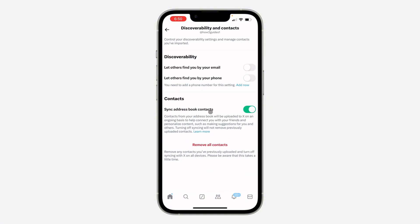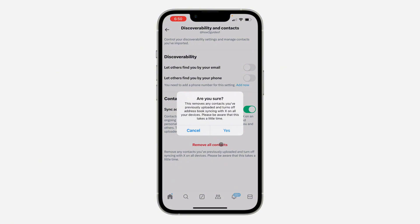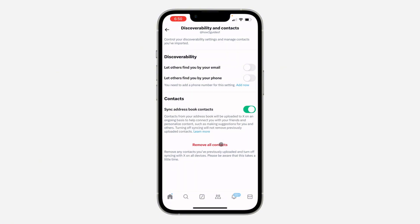In order to unsync and remove all the contacts that are synced, just click on Remove All Contacts. You need to click Yes, and now it's going to be turned off. If it did not turn off, just turn it off yourself, and all the contacts you had synced to X before will be removed.